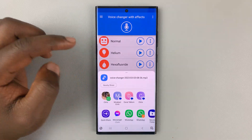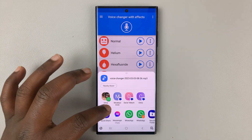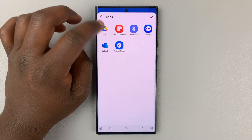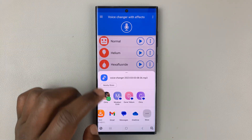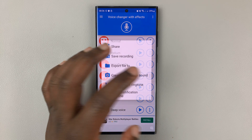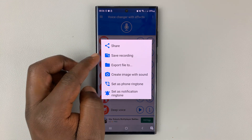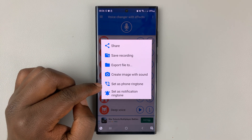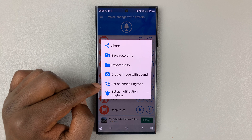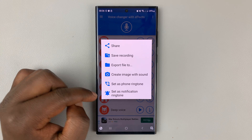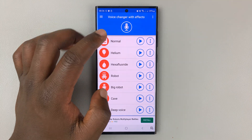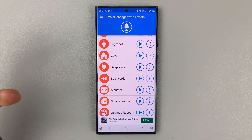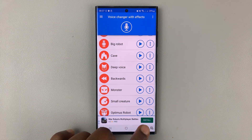When you like the voice, tap on the three dots on the right. You have the options to share — WhatsApp, Messenger, Messages — and if you tap on More you can share to Bluetooth, Google Drive, and other services. You also have the option to save the recording, export the file to another location, create an image with sound, or set the new voice as your phone ringtone or notification ringtone.